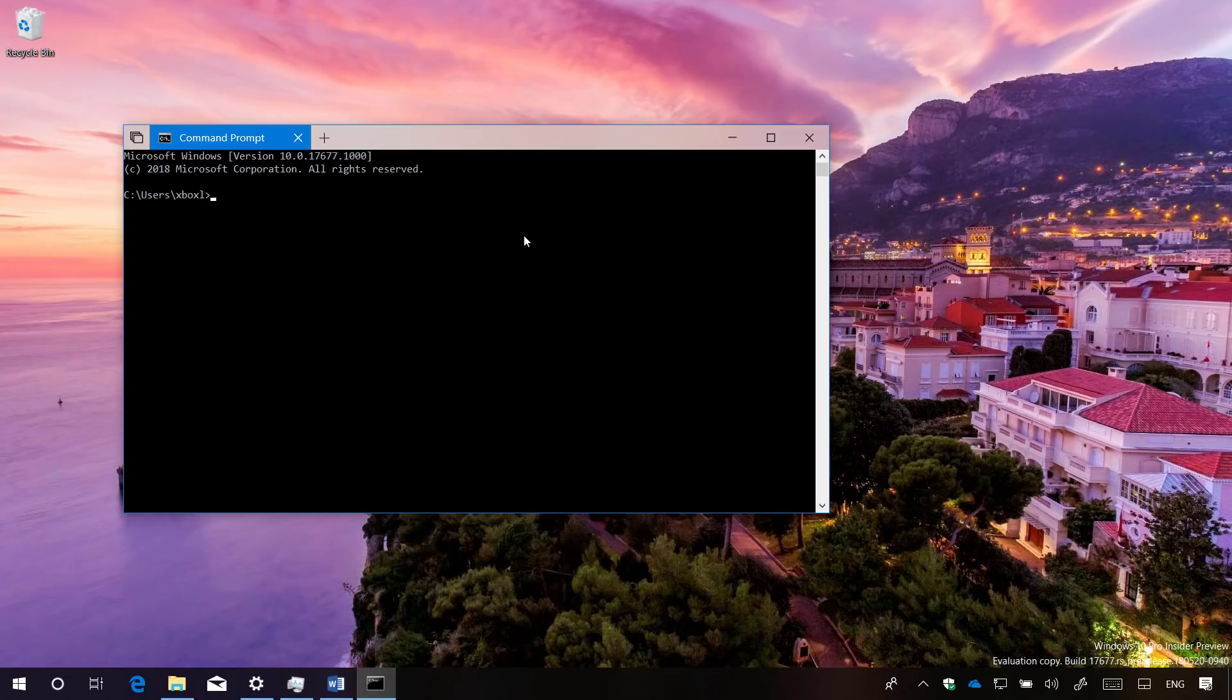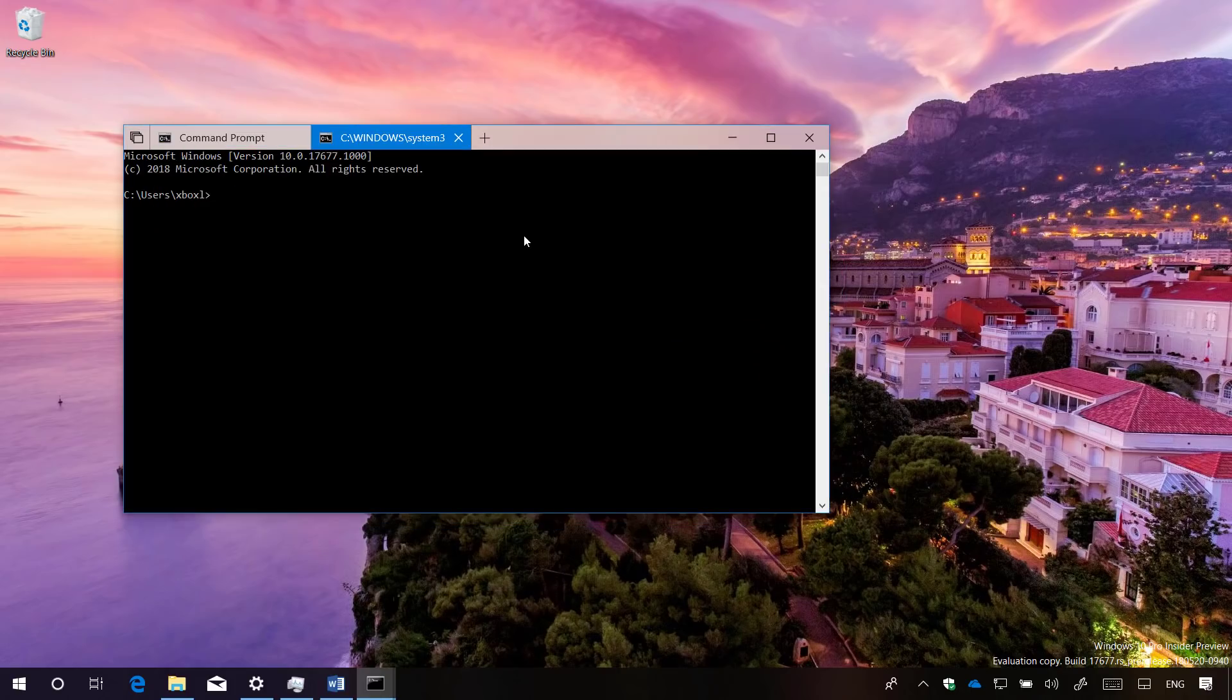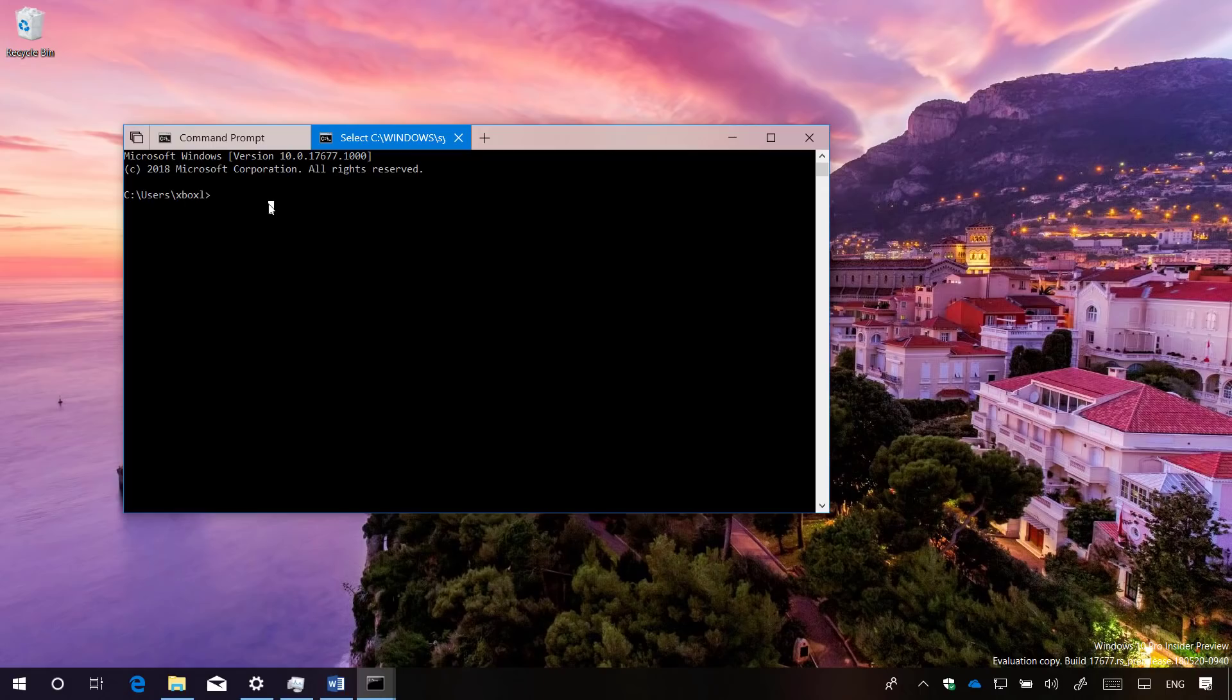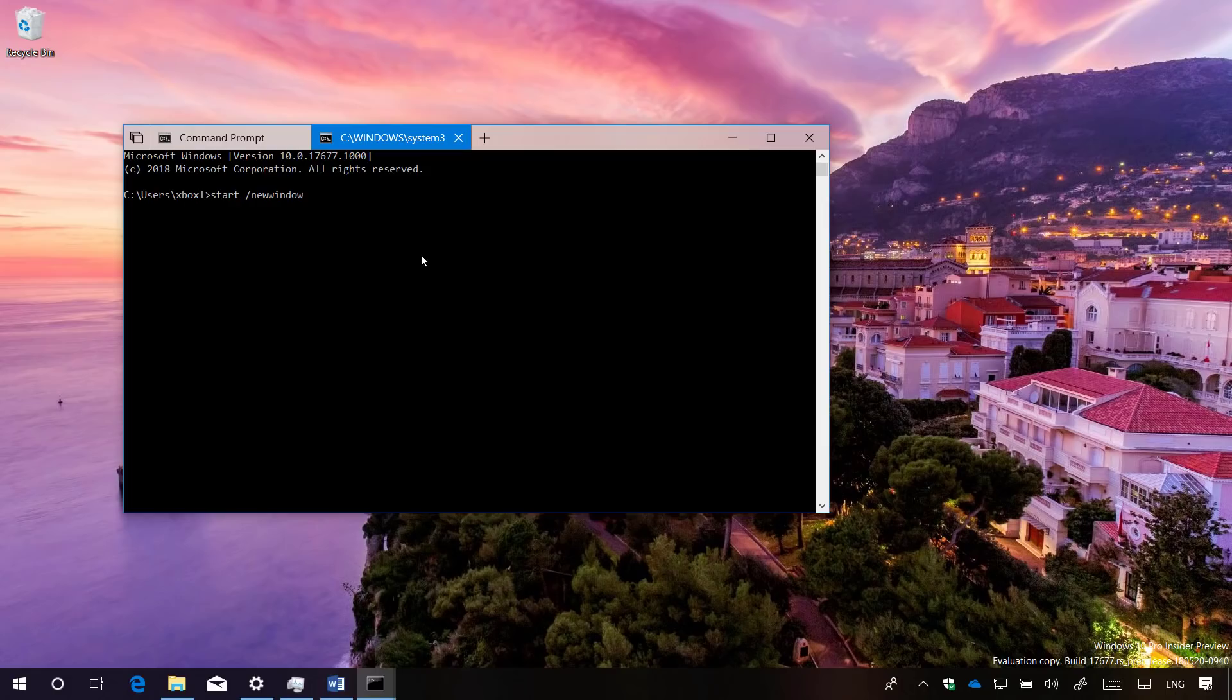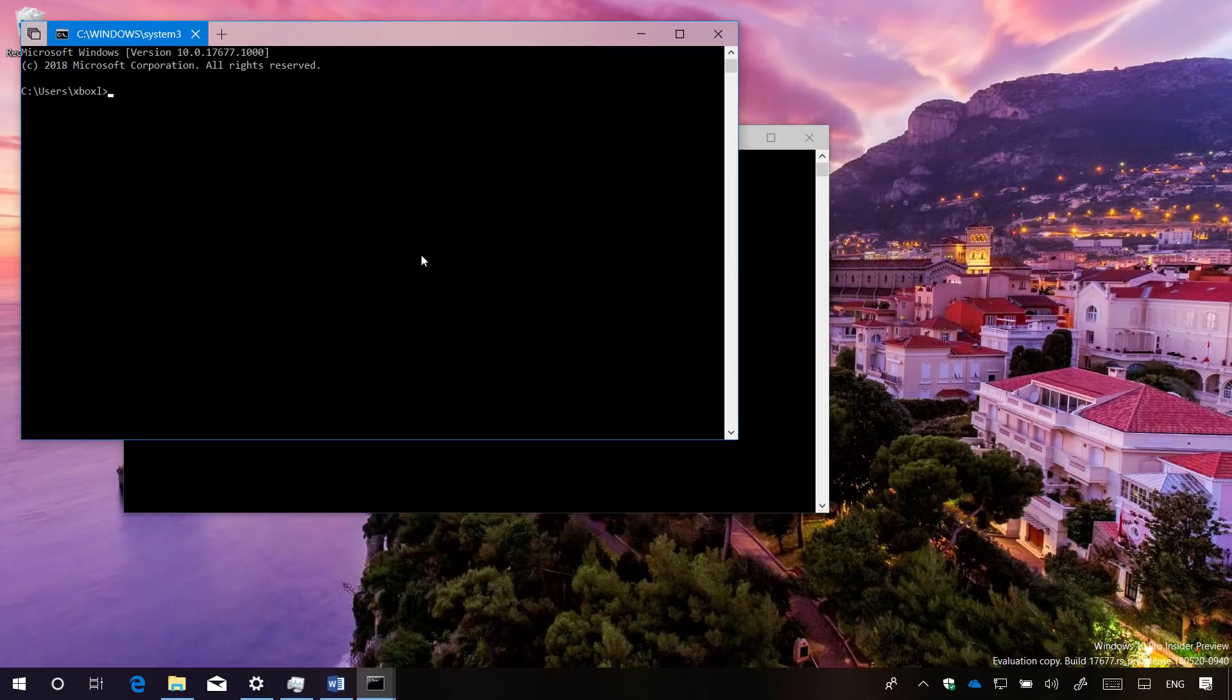For example, I can use the command start cmd and that will open a new instance of command prompt in a new tab. If you want to open a new command console on a new window, you can use another command, which is start forward slash new window, and then the application that you want to open, in this case command prompt or cmd. This also works, for example, when you're trying to open notepad.